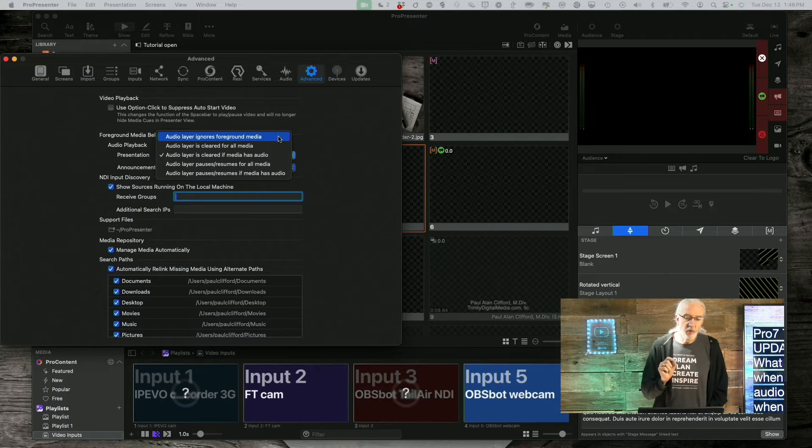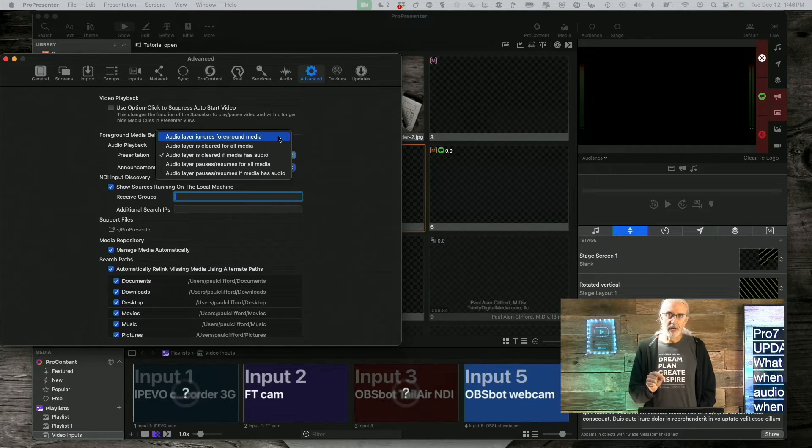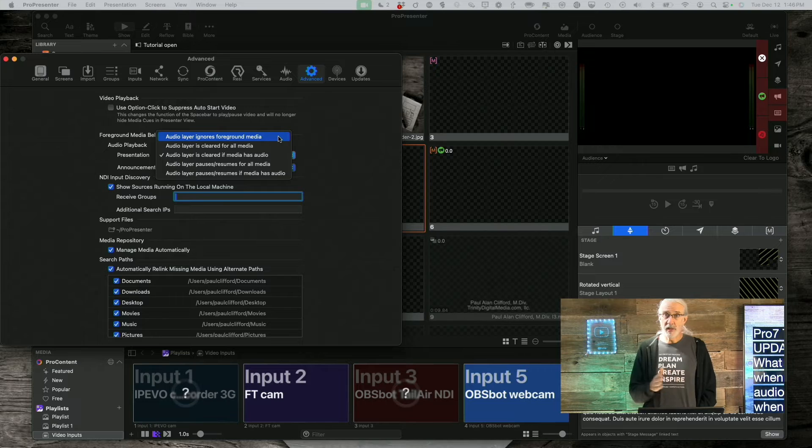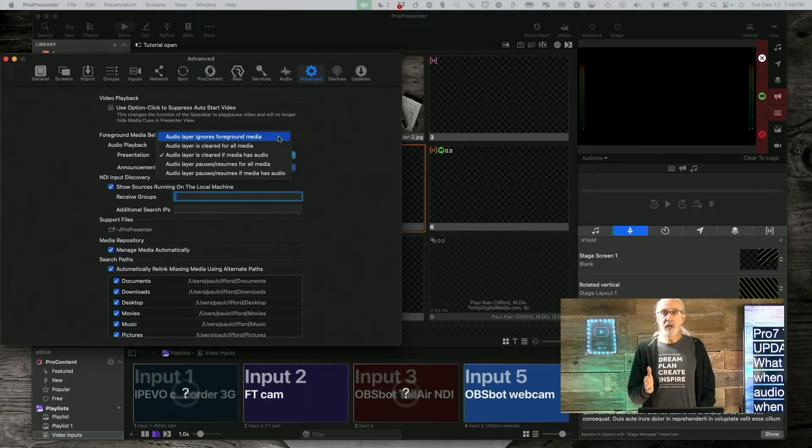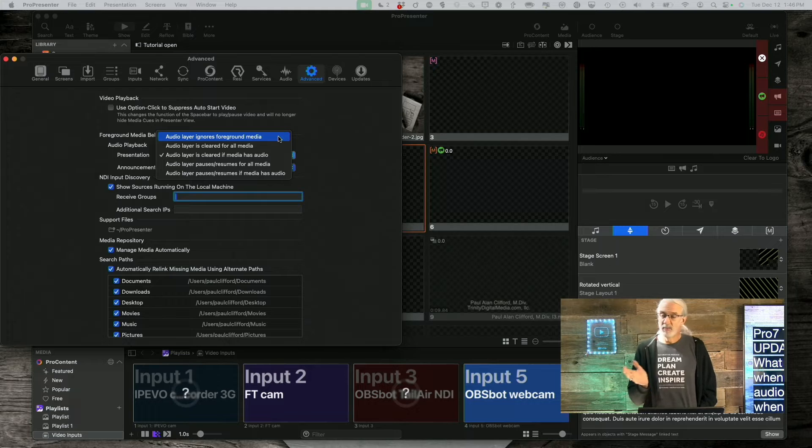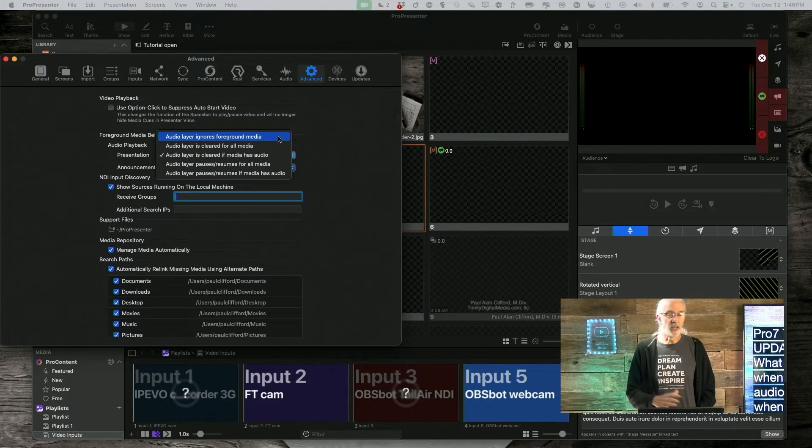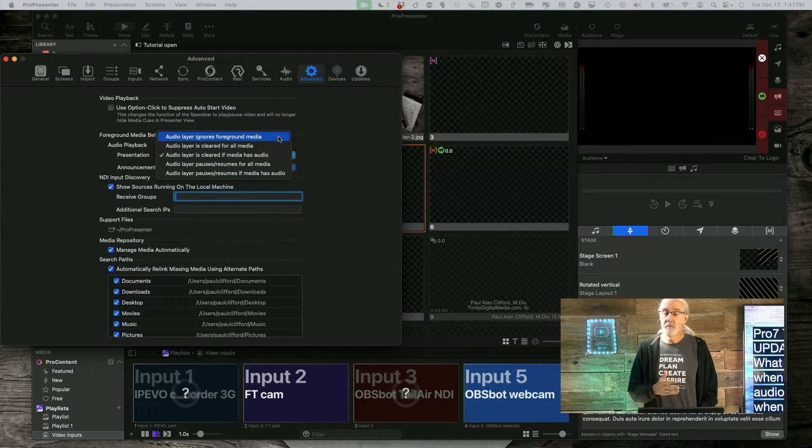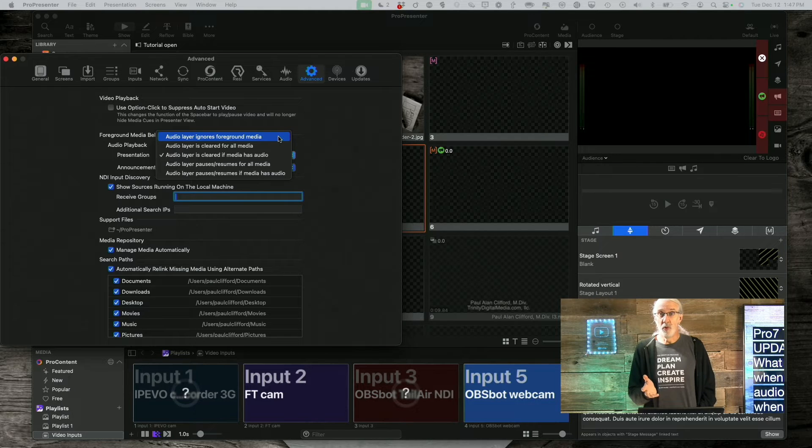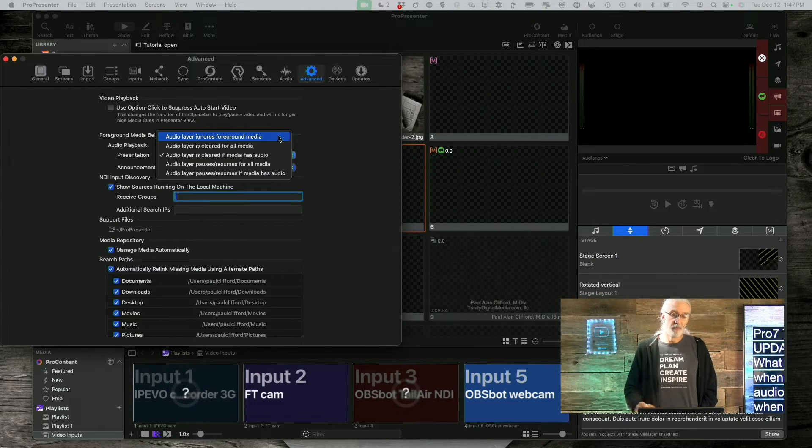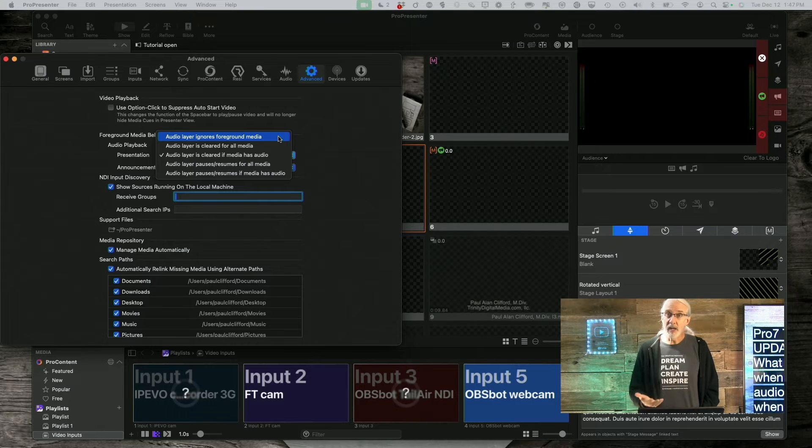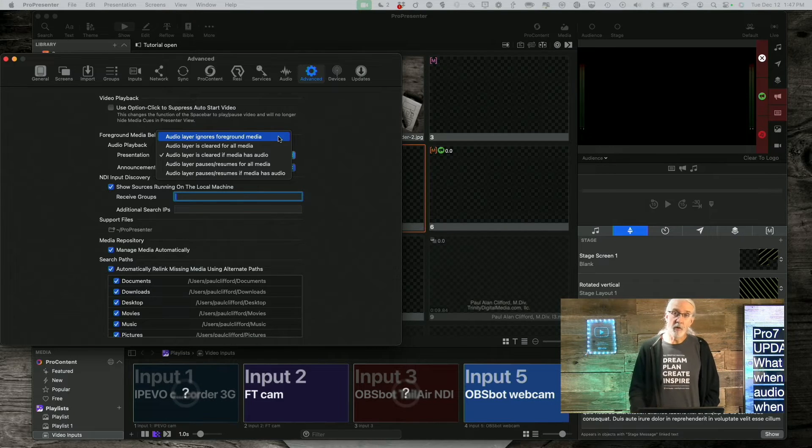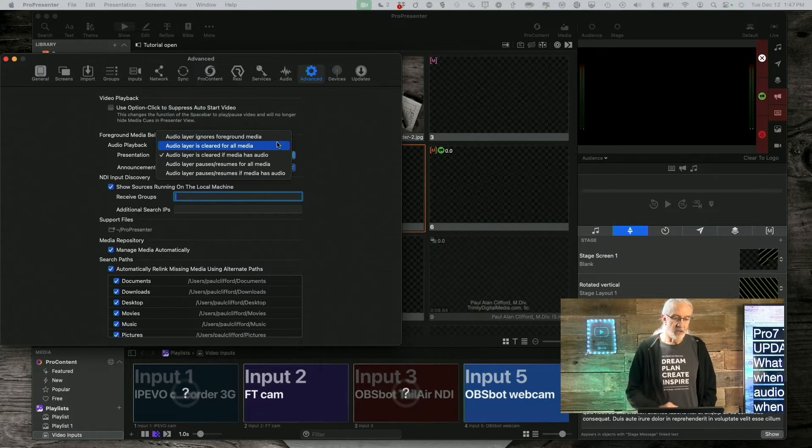The audio layer ignores foreground media. So, what that says is, even if it's a video with audio, if it's foreground, the audio layer just ignores it, like it's not there. Maybe you never do a video with audio, so that's perfect for you. But, if you do, or you might, you might want one of the other choices.